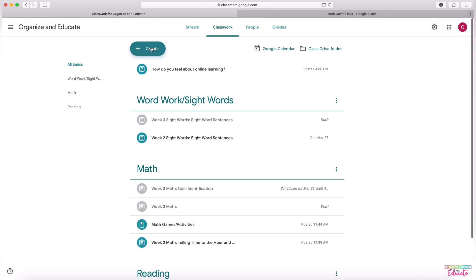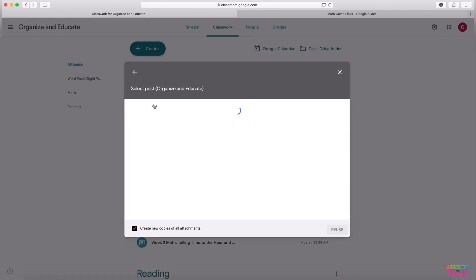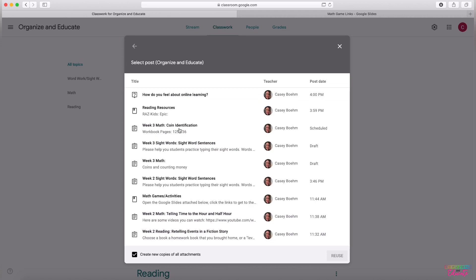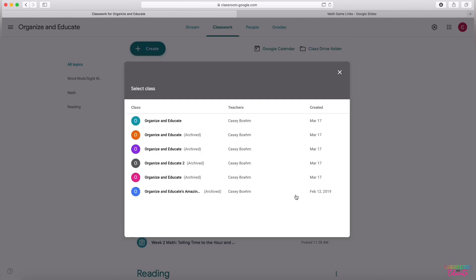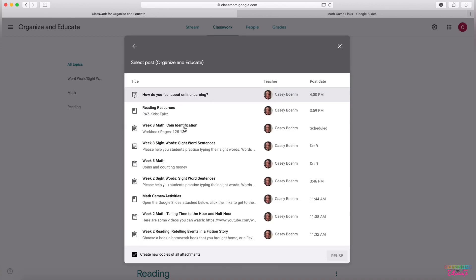After you've shared with someone, you will go to create and then reuse post. When you are on reuse post, the first time that you use it, you will see a list of any classes that you are a part of in any way, any classes that you've archived, any classes that you have been, that you are a co-teacher on.